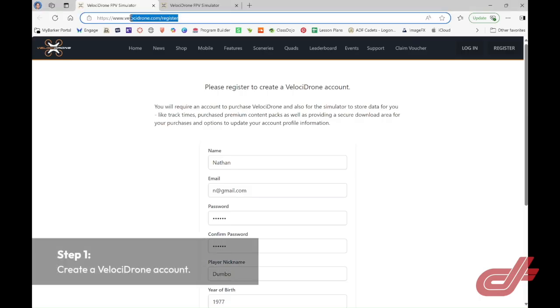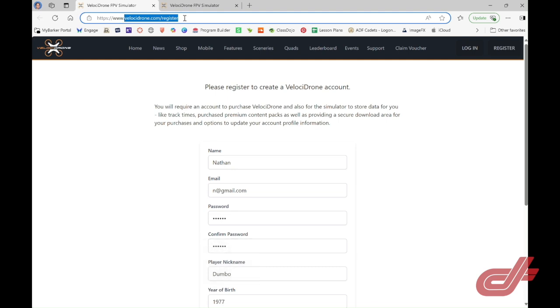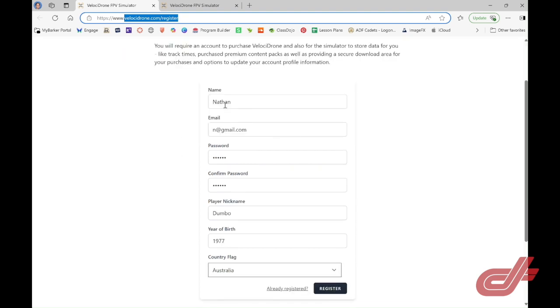To start, you'll need to visit the website velocidrone.com/register. You should be able to click on the link in the email we provided you when you signed up and you'll arrive on this page.